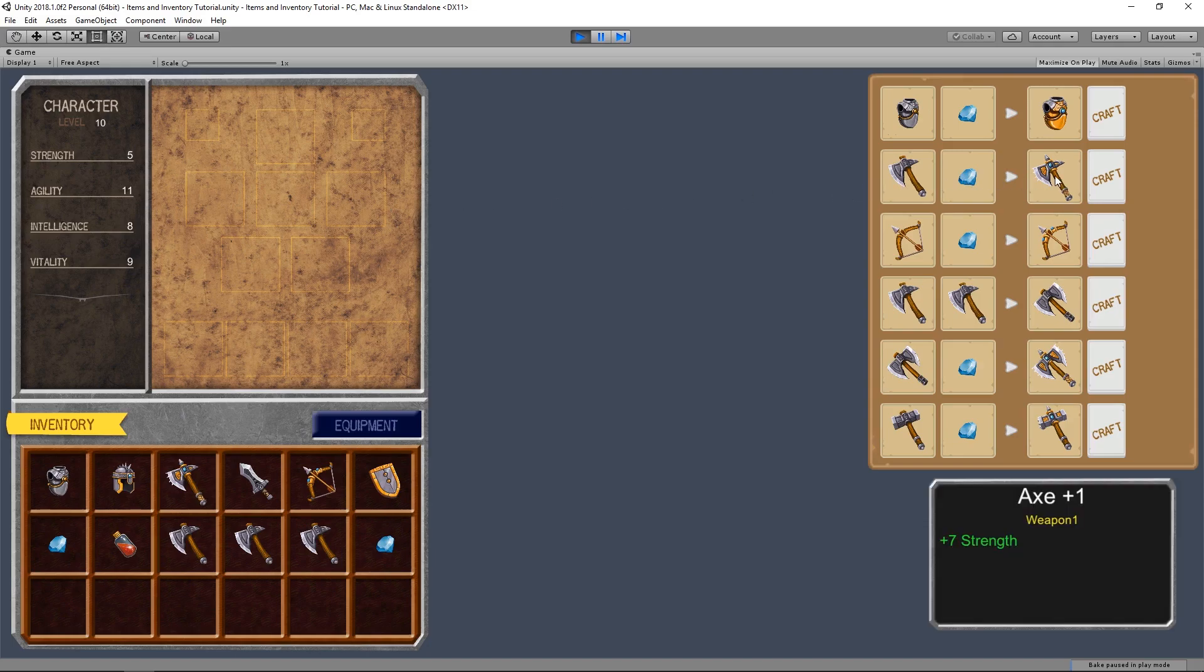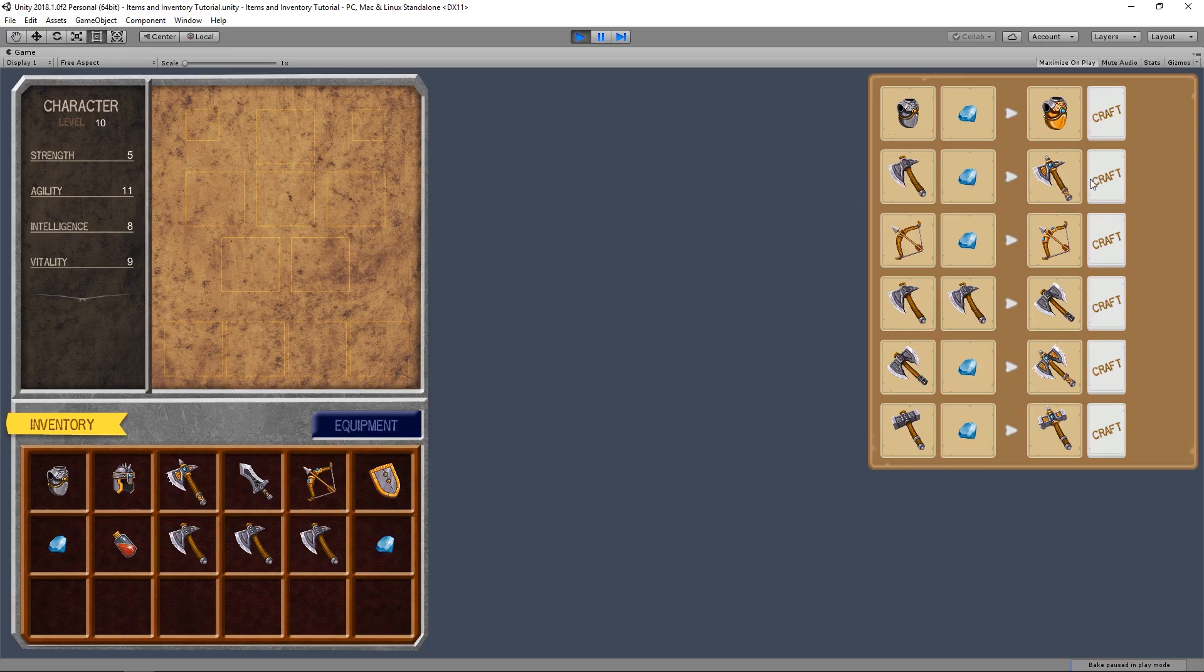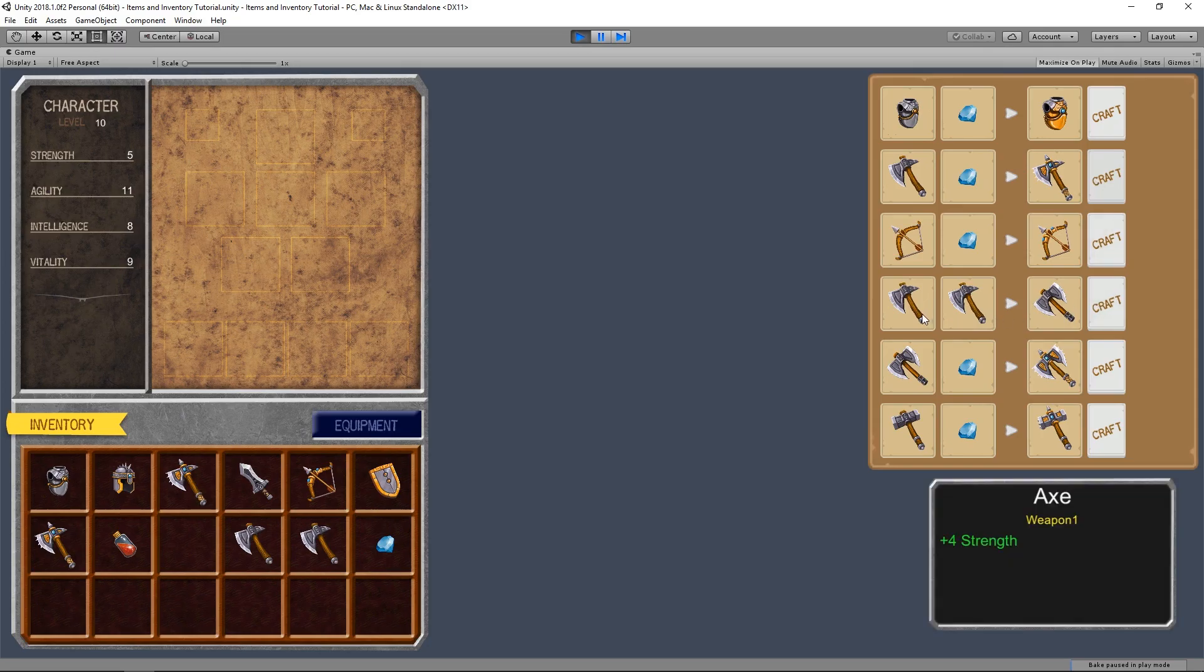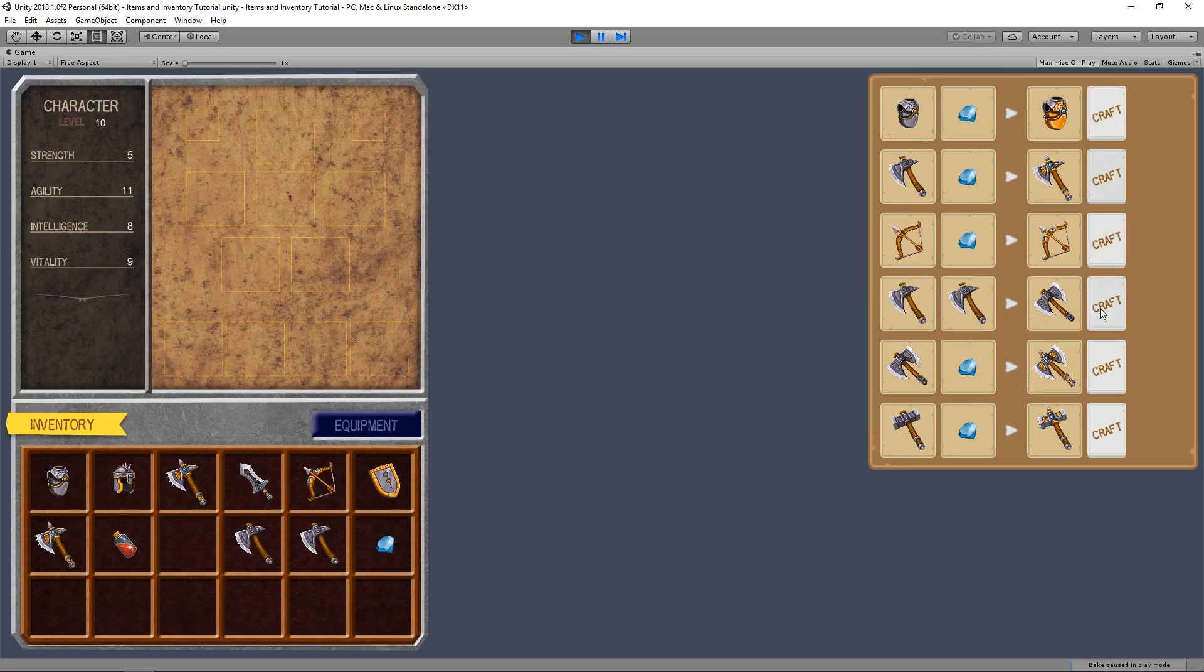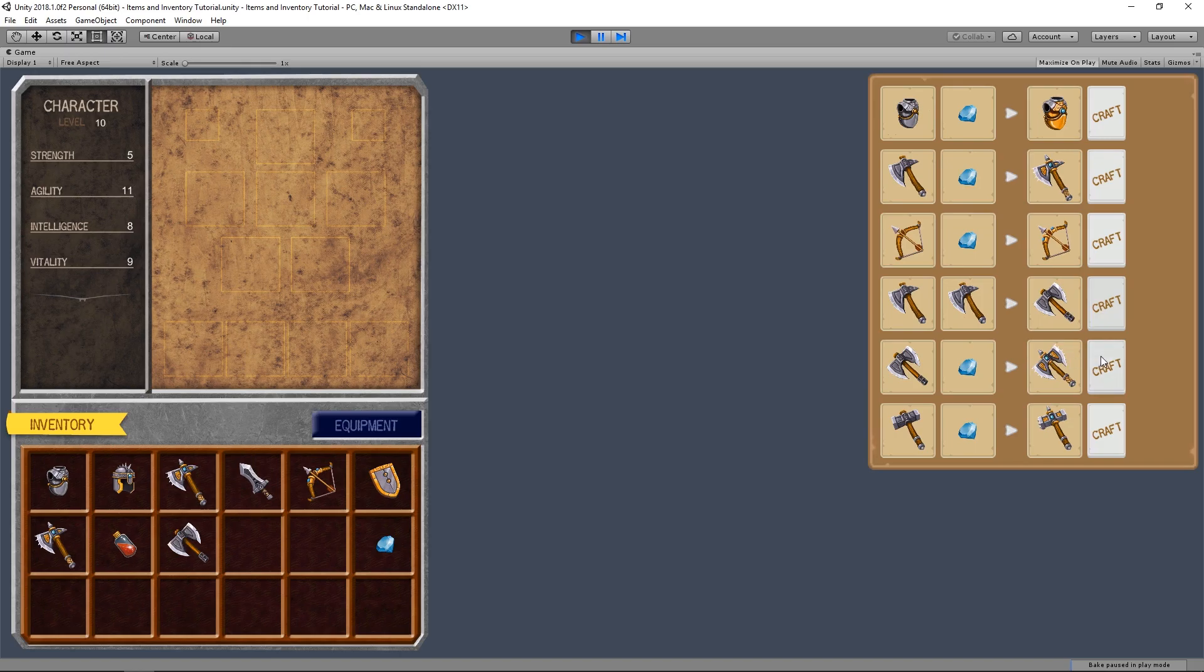Yo guys, what's up? Chrysarel here. In the last video we finished building the UI for our crafting window. Today we are going to implement the scripts for its functionality.